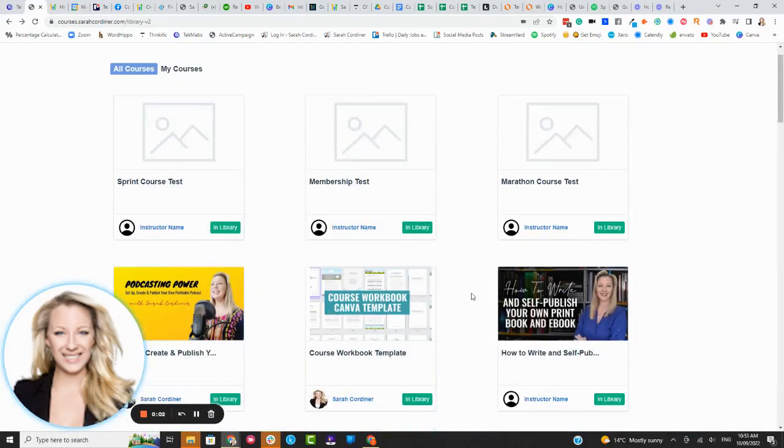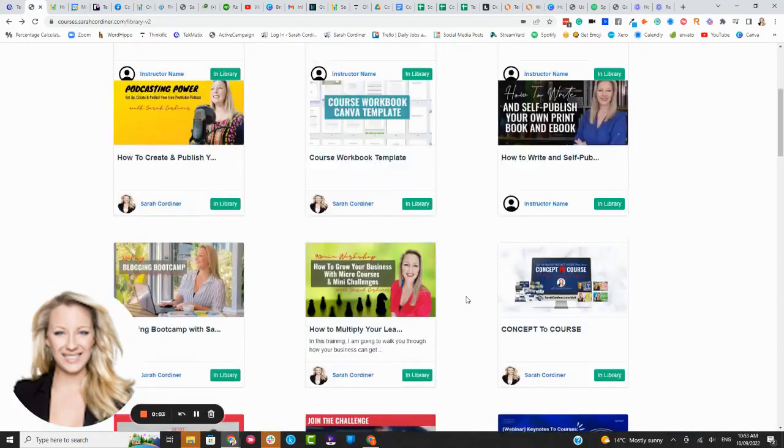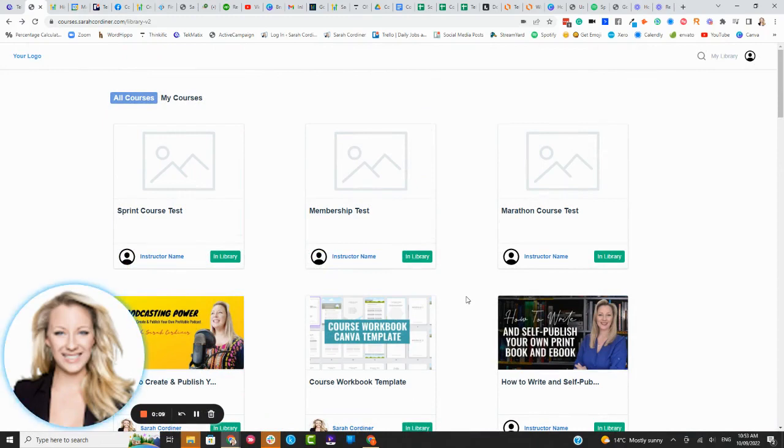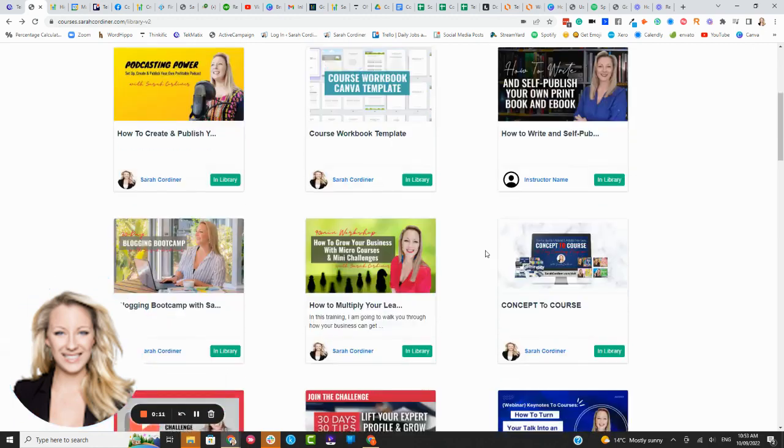What's up Techies, Sarah here. I just want to give you a sneak peek behind the scenes of what a course area inside Techmatics looks like to the student.